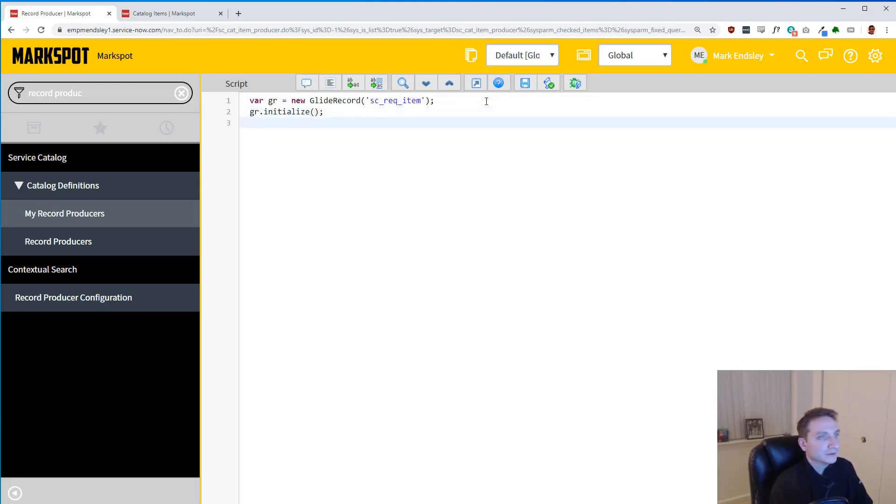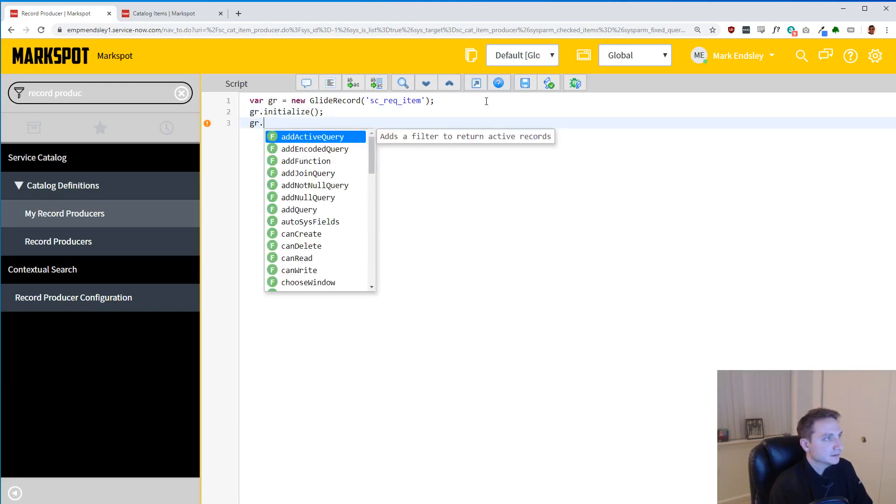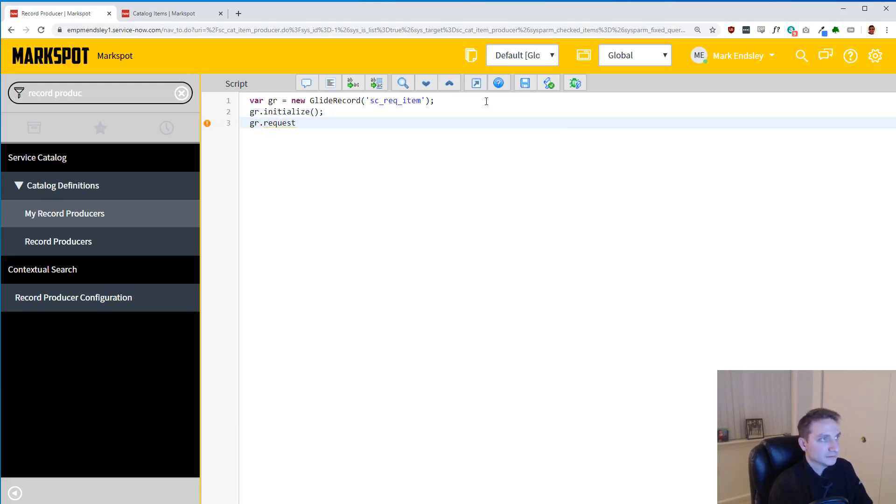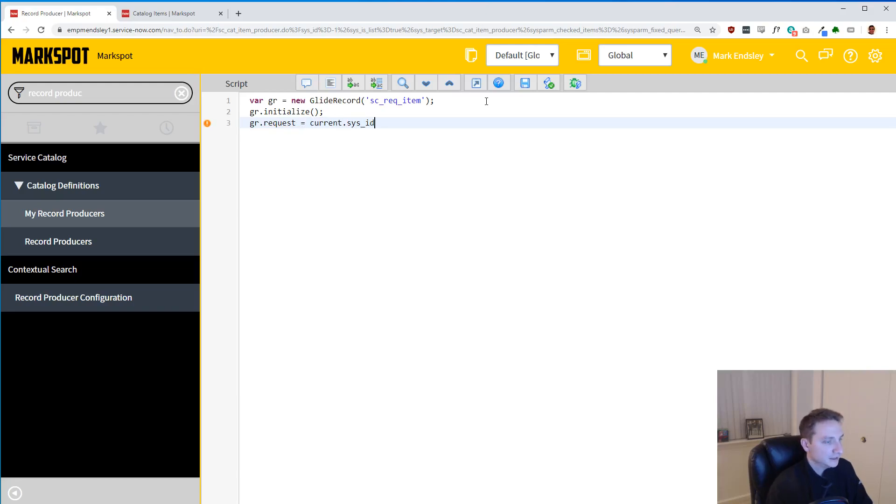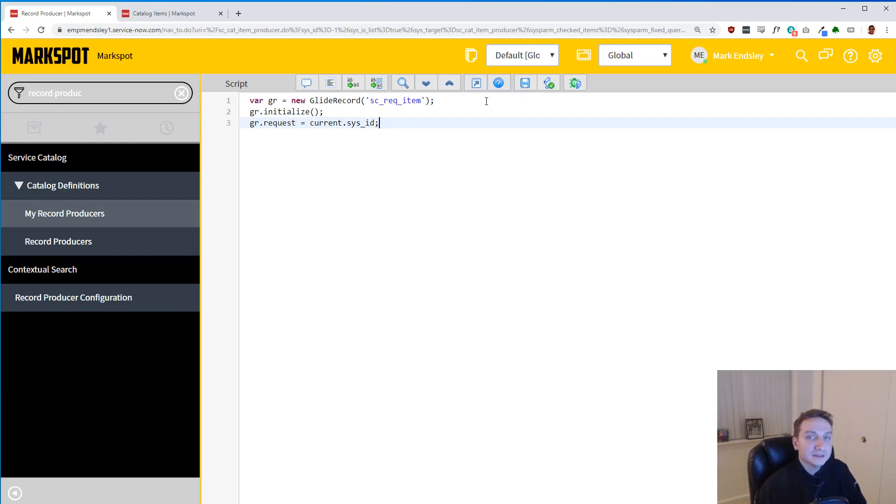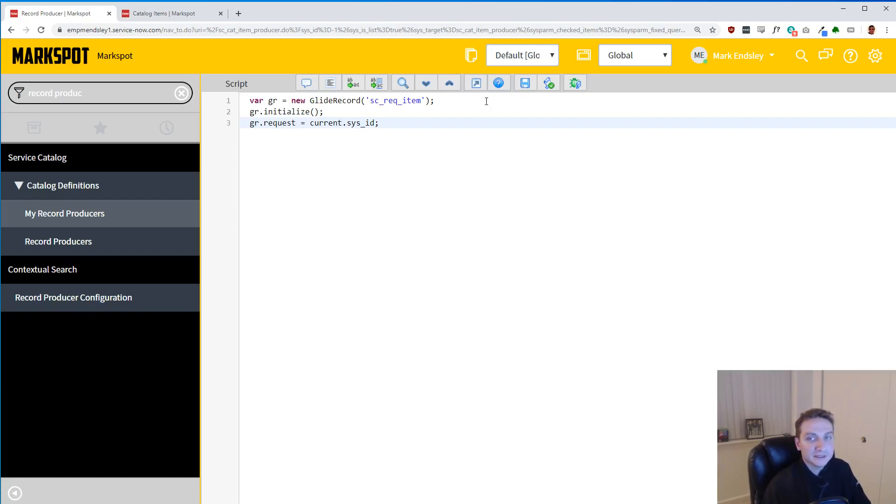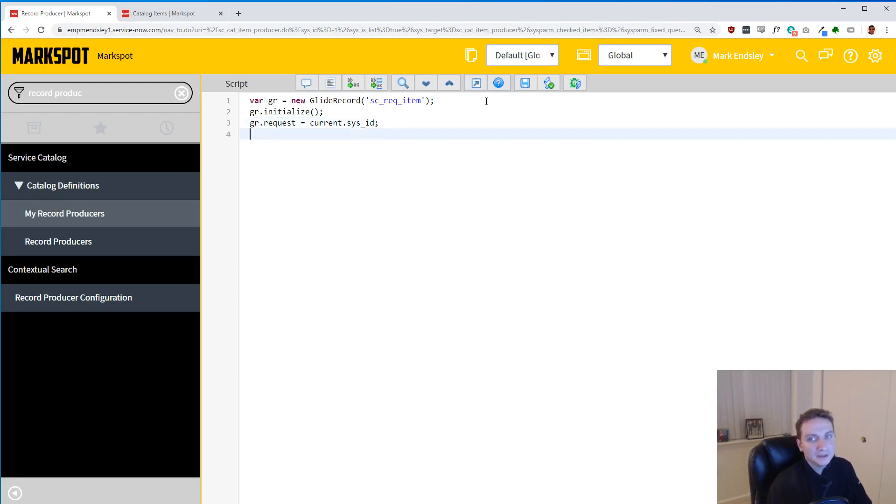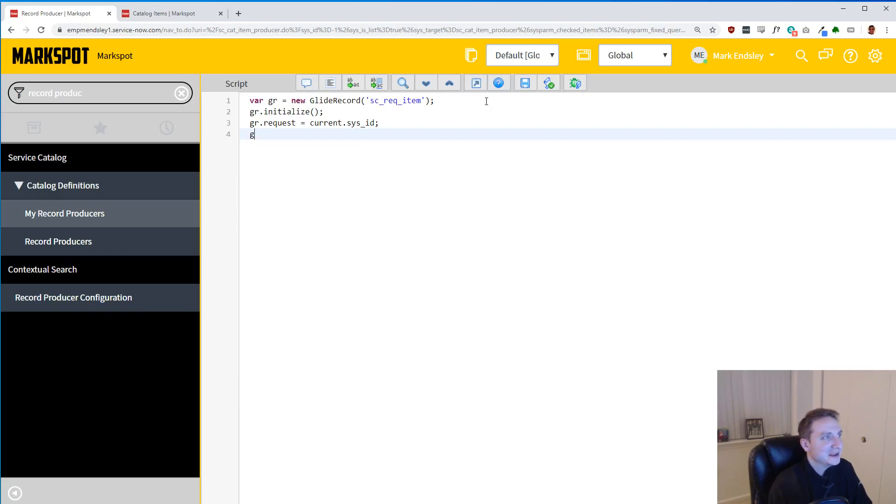Now we're going to actually give it the request equal to our current.sys_id. That is going to give it the sys_id of the request that the record producer creates. We want that because we want to tie all of our RITMs to the one request that it makes. Don't worry, you're going to tie multiple RITMs to just one, even though this is not necessarily all how it's intended to be done.